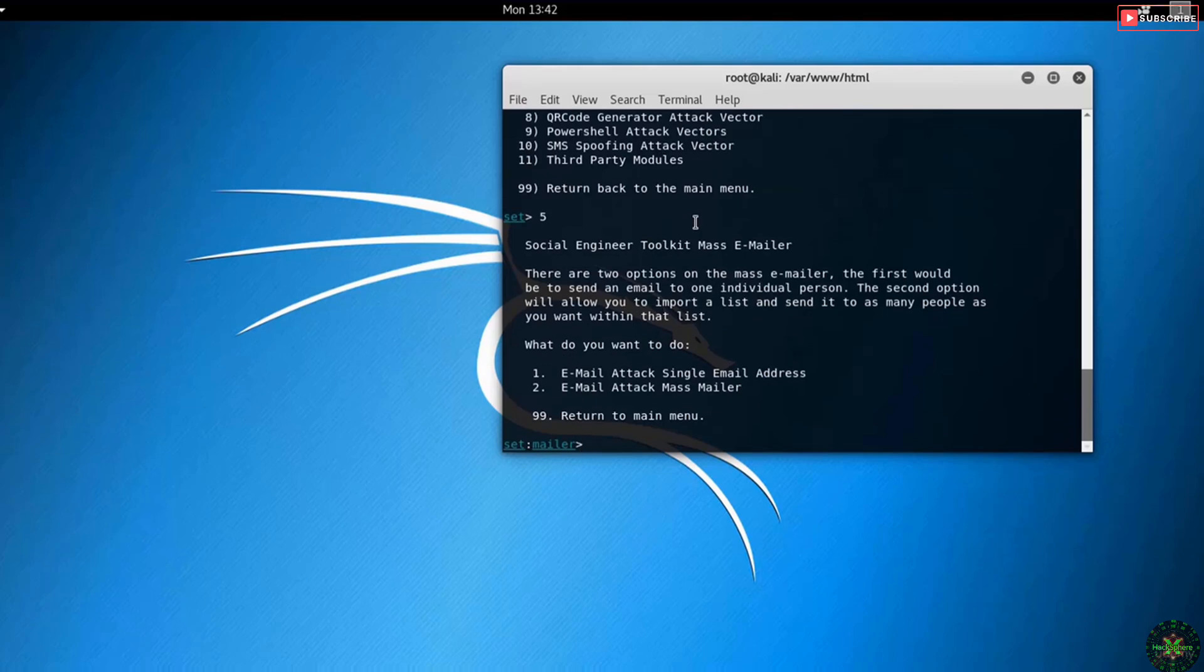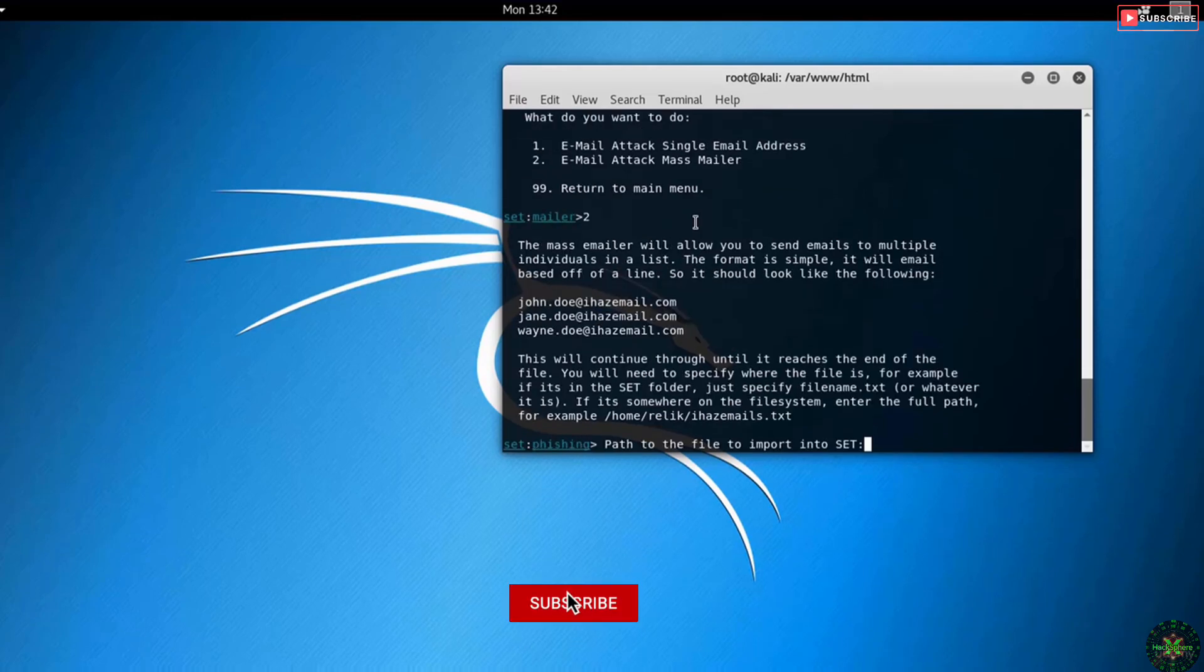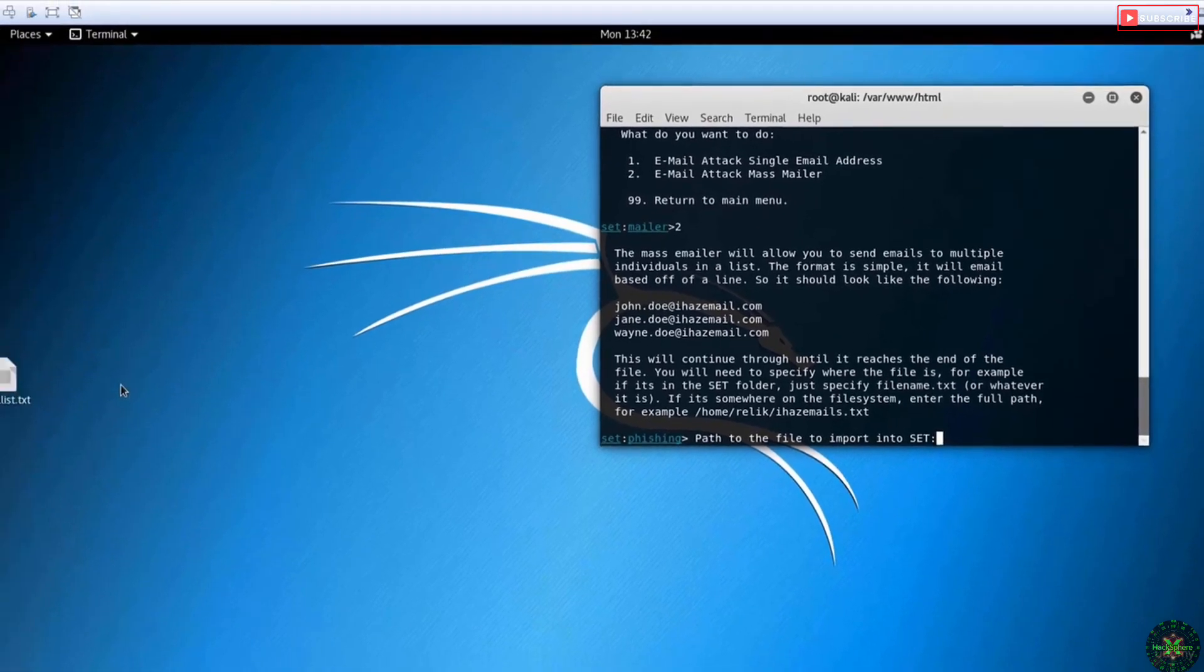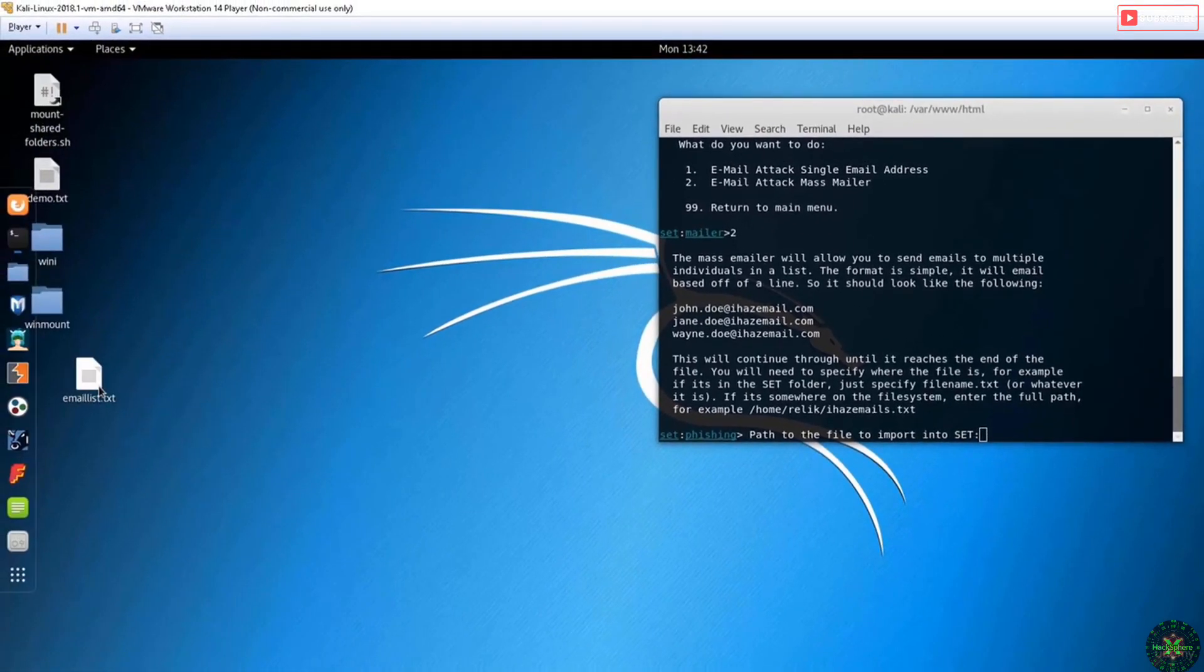It will ask you for the path of the file that has the list of emails. For this purpose, I've created this email list text file with random emails, so I will provide the path.